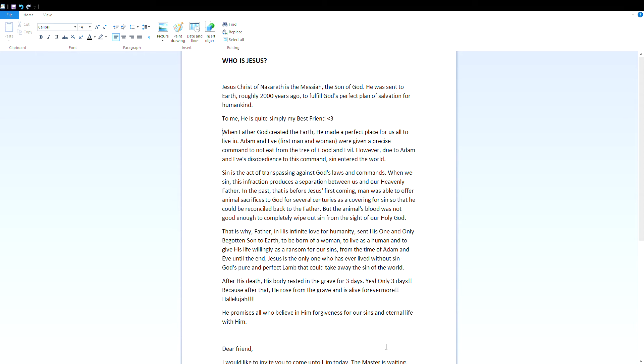When Father God created the earth, he made a perfect place for us all to live in. Adam and Eve, first men and women, were given a precise command to not eat from the tree of good and evil. However, due to Adam and Eve's disobedience to this command, sin entered the world.